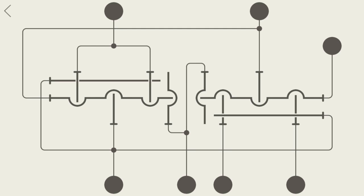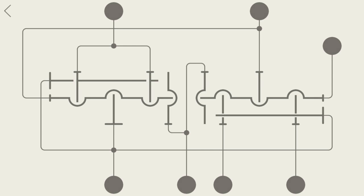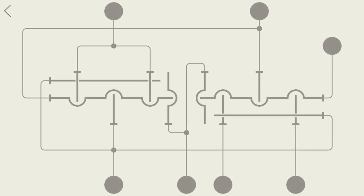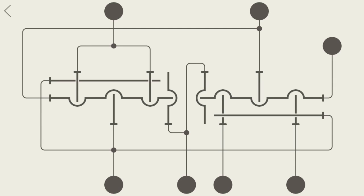Oh, didn't even notice that one. That could have screwed me over really easily. Nope, okay. So this one is locked by this one, and these are locking these two.